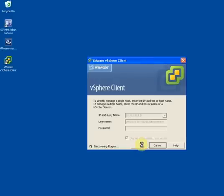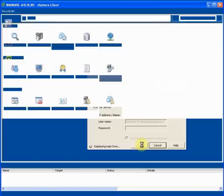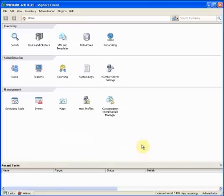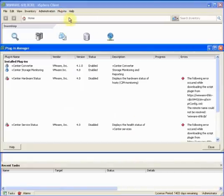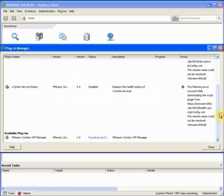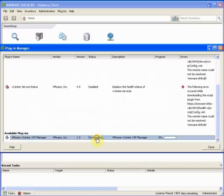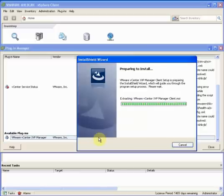We then go to the Plugins tab at the top of the vSphere client, select Manage Plugins, scroll to the bottom of the Manage Plugins window, and we'll see the XVP Manager. Go ahead and complete the install on the vCenter server itself.